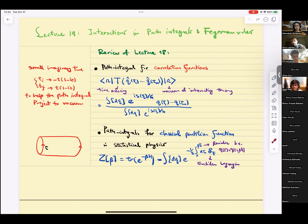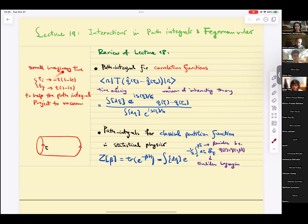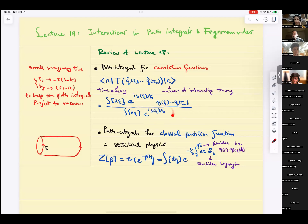So we wrote the path integral. We used the path integral after this imaginary time trick to write correlation functions. What pops out of the path integral is the time-ordered correlation function. That's beautiful and very convenient for physics. Of course, you will always have to normalize because the connection between path integrals, once you include this trick, gives an extra coefficient that pops out, and you divide to normalize.